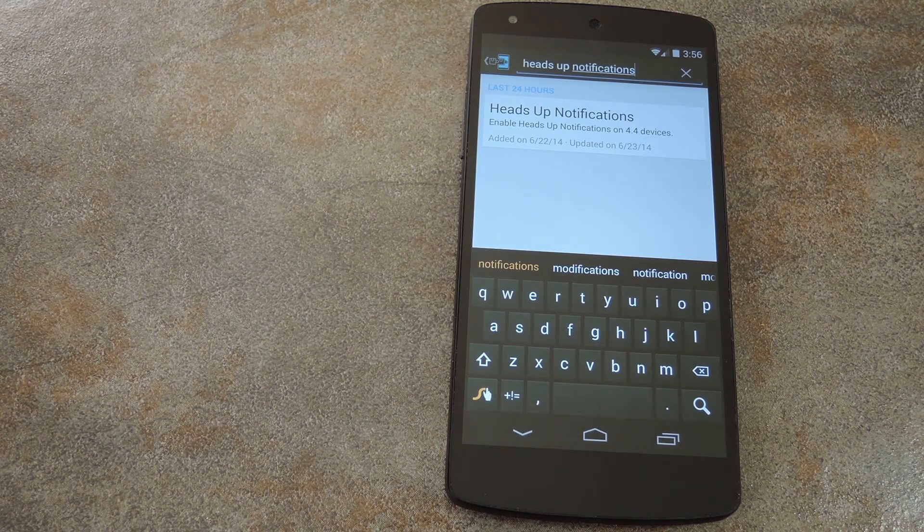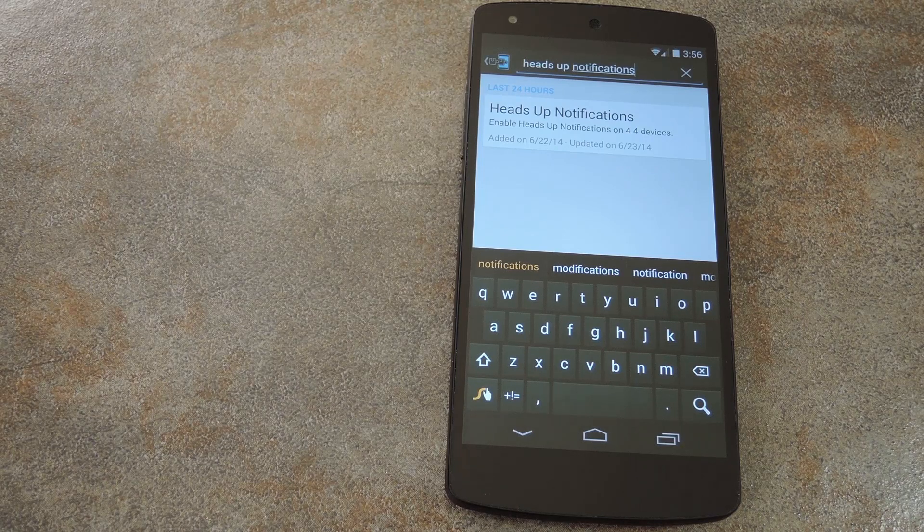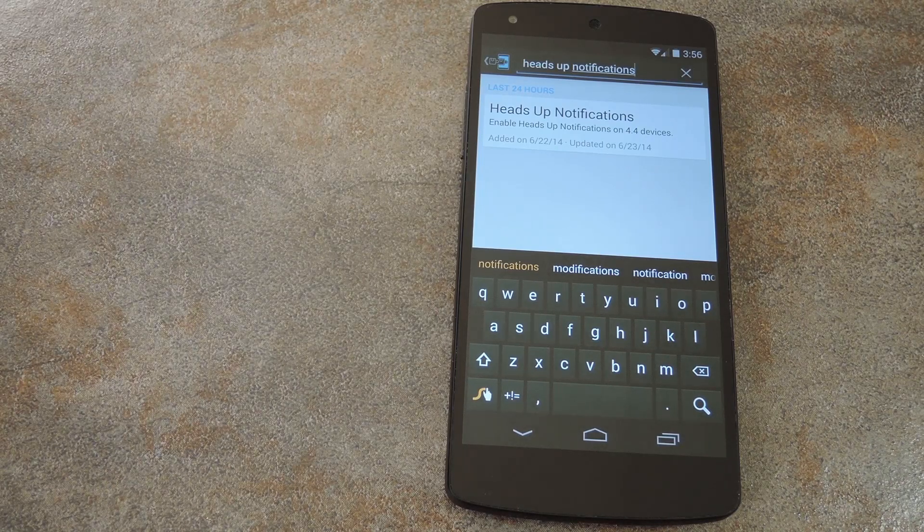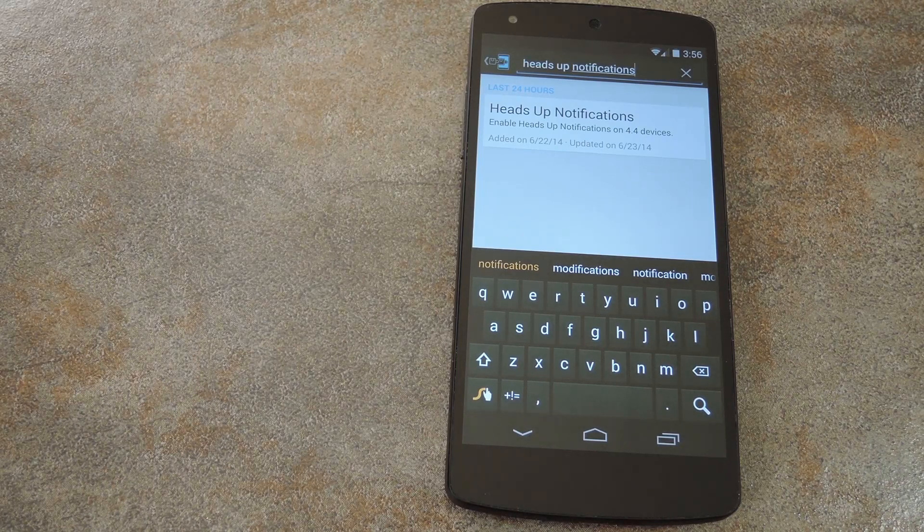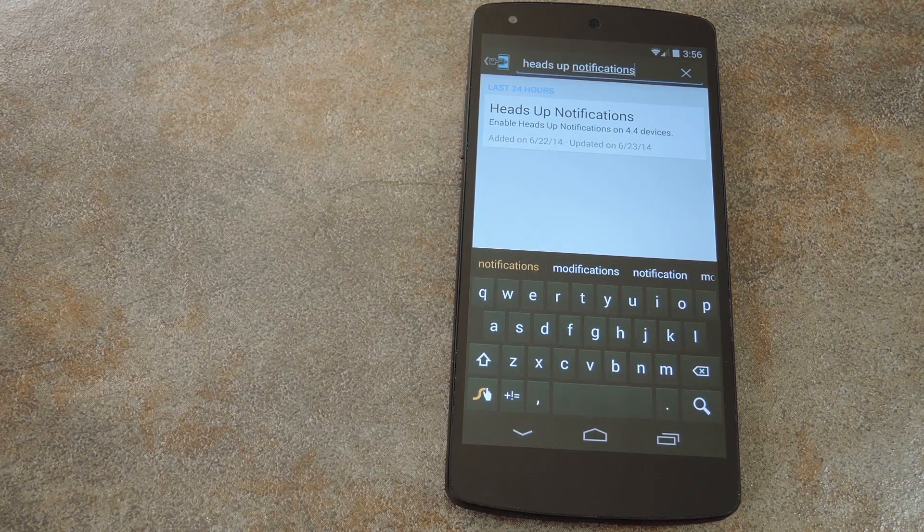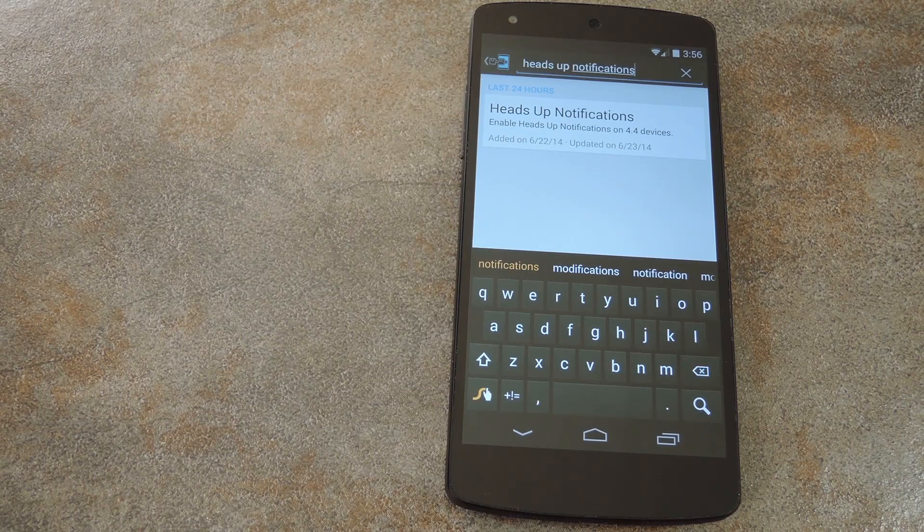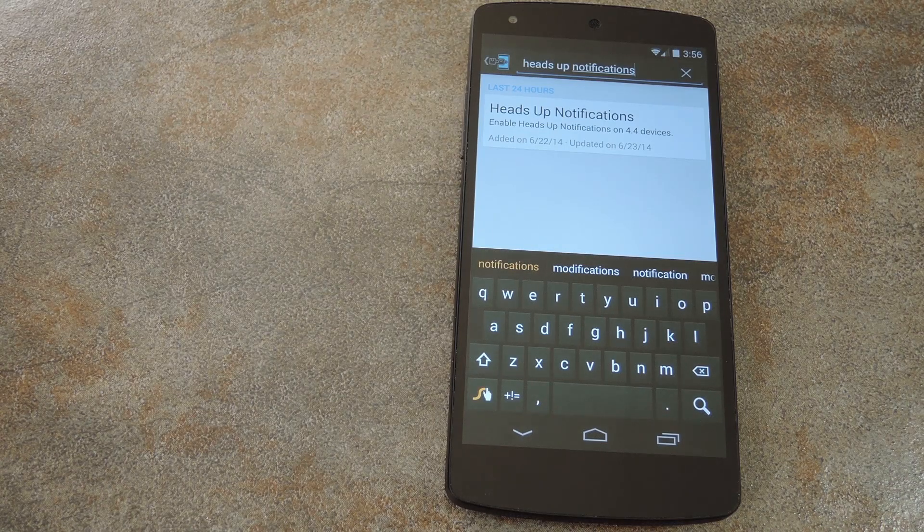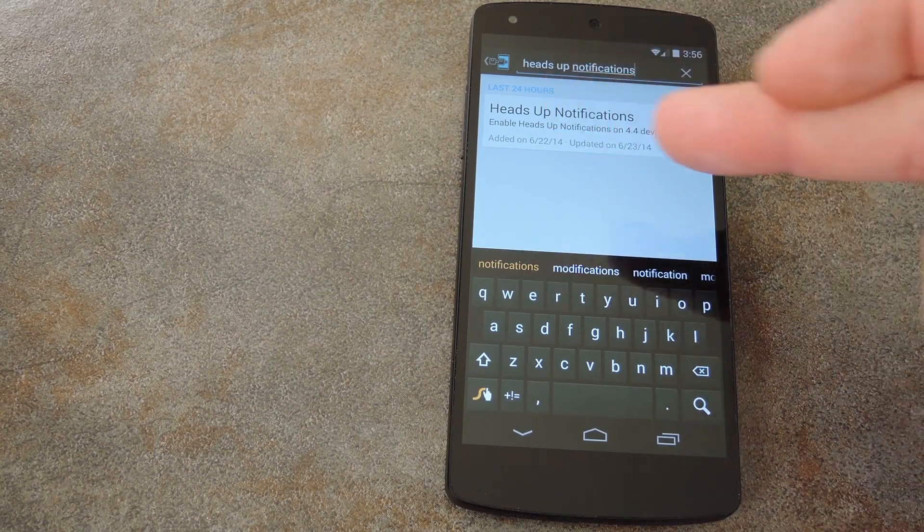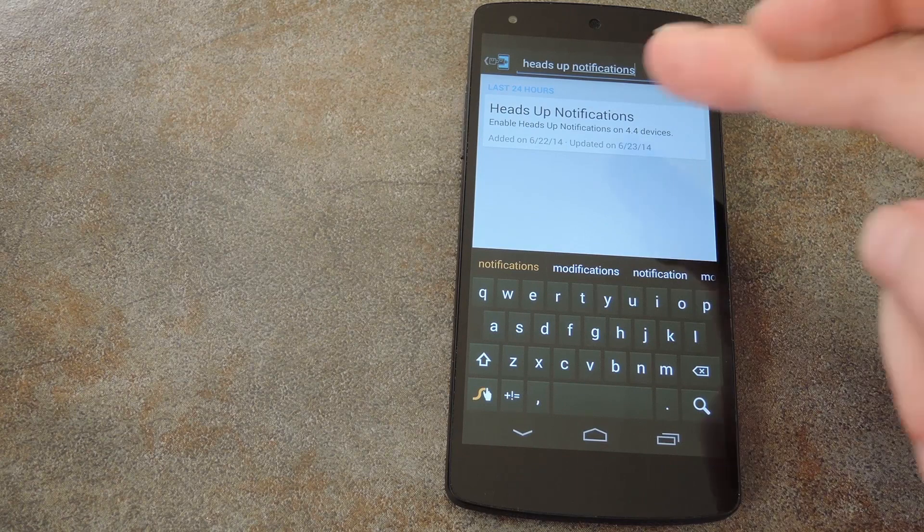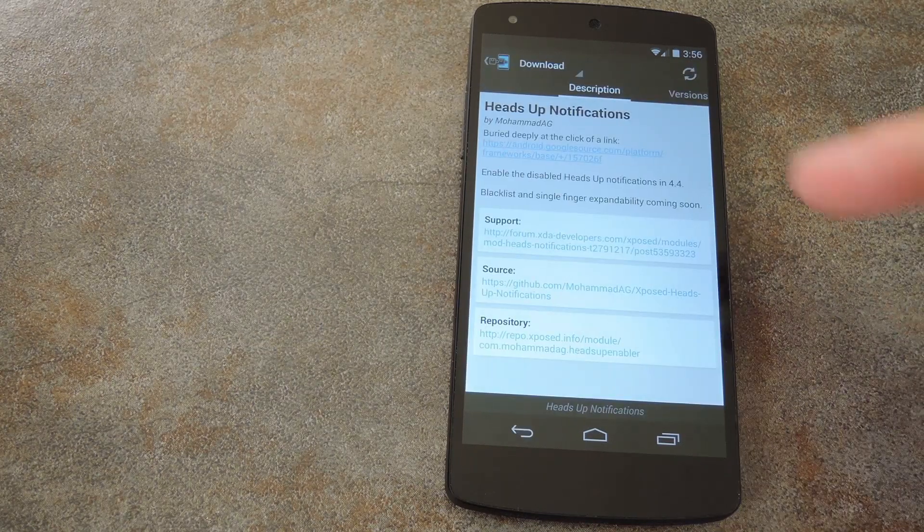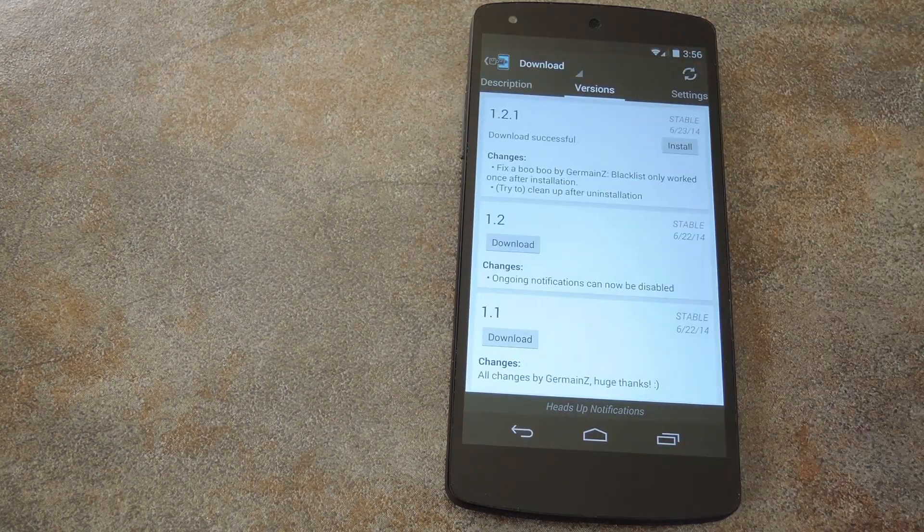So legendary Xposed developer Mohamed AG has yet another hit on his hands here. To get his module installed, just open up the Xposed installer app and head to the Downloads section. Search Heads Up Notifications and tap the top result, then swipe over to the Versions tab.